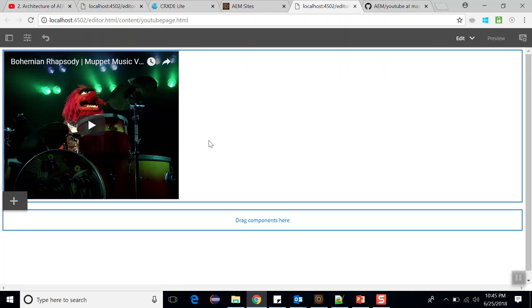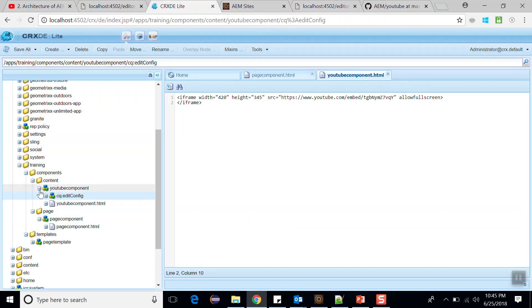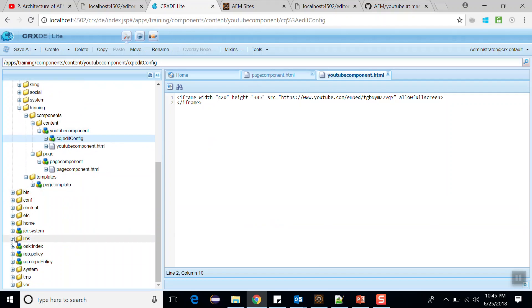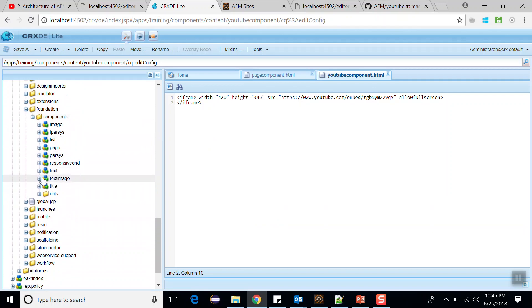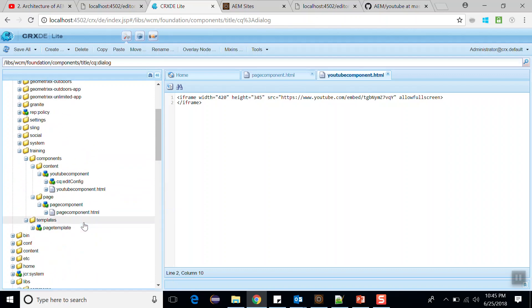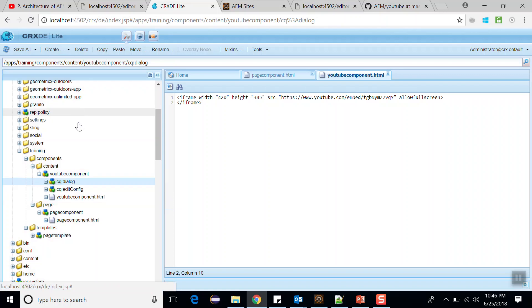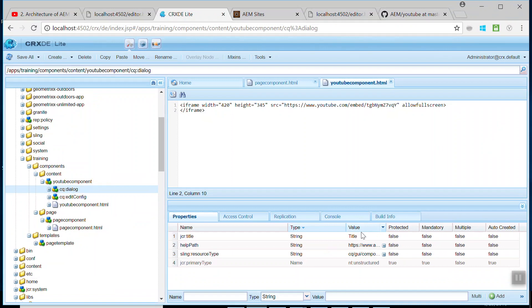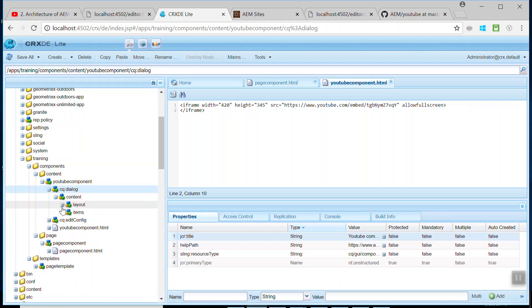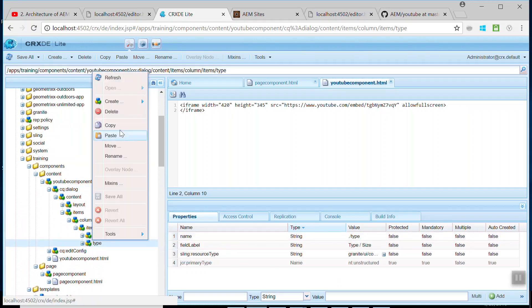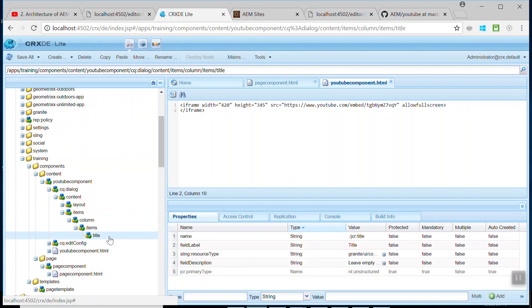Now we have to make it editable, so we need to create a touch dialog. Go back to our component. I will use the title component as a reference — go to libs, WCM foundation components, and copy the cq:dialog from the title component. Come back and paste the cq:dialog into our component. Edit its properties and change the title to 'YouTube component'. Save this. Open the cq:dialog and delete the title node — we don't need this. Rename the remaining title node to 'video'. Save this.